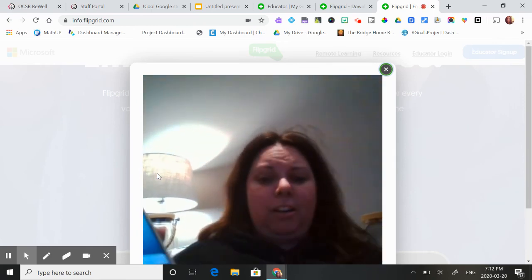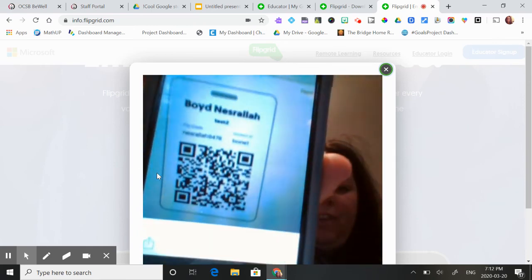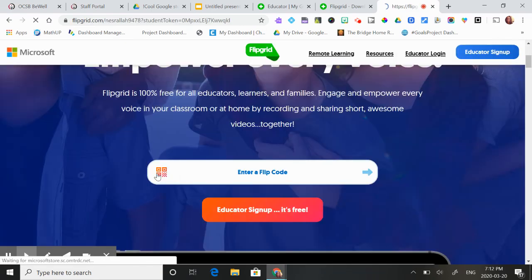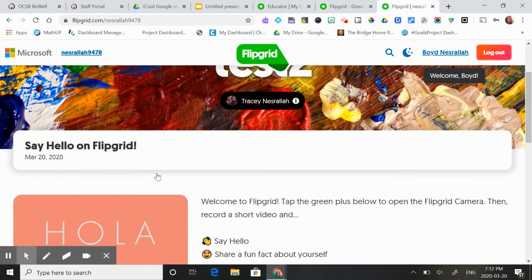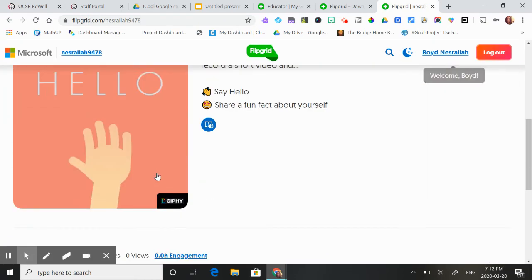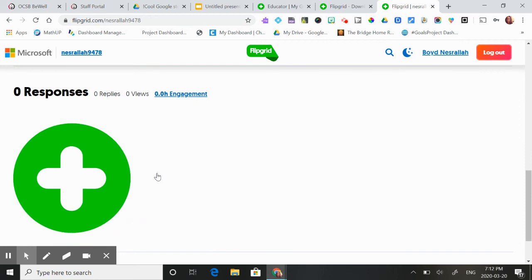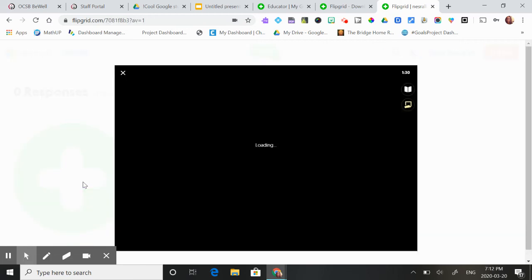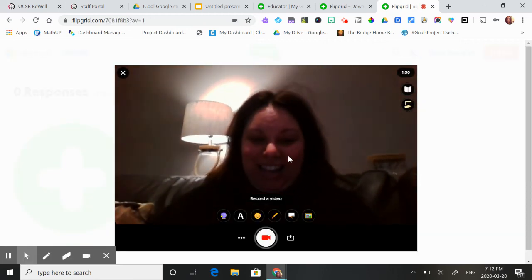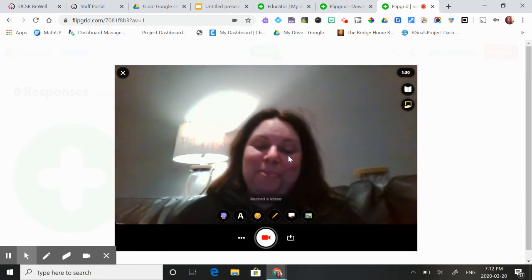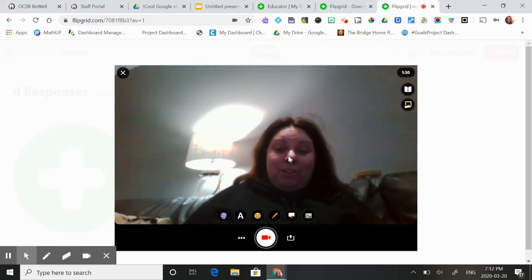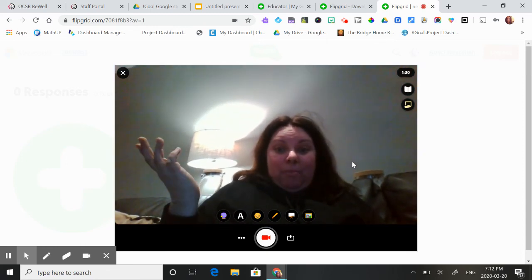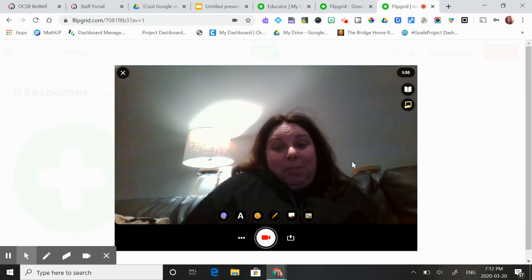I didn't do my hair today. Sorry. And then if I put it right up, it'll take them right to the Flipgrid. And that's super easy. And then all they have to do is press the plus sign and enable their browser. And there you go. So that's an intro to Flipgrid. I hope that helps you out.